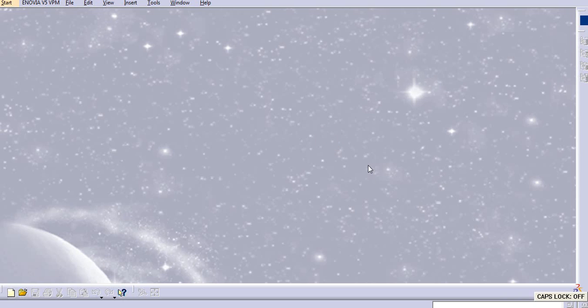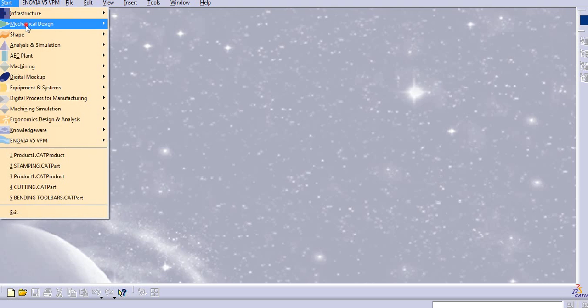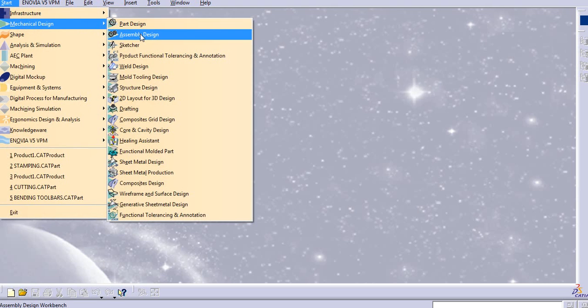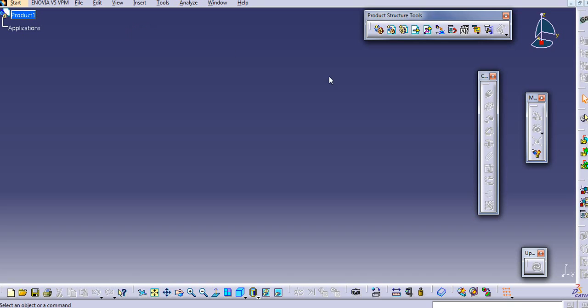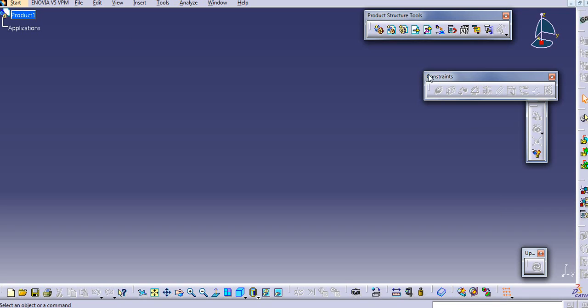Hello everyone. Today we will see the constraints in CATIA assembly. So let us start with this mechanical design assembly design. I will again change the orientation.